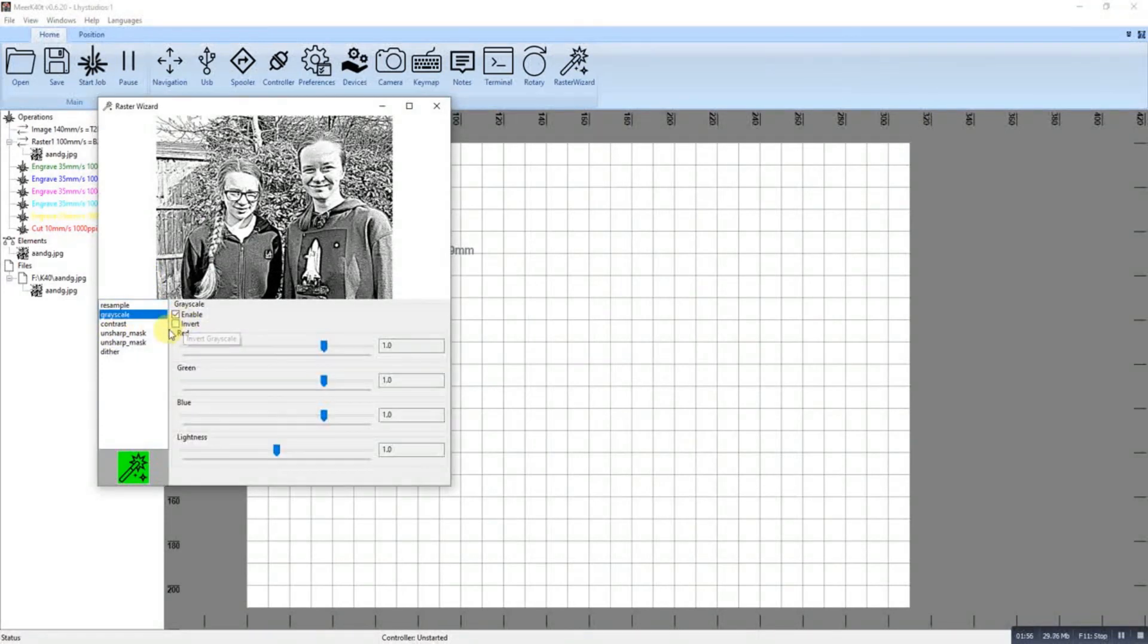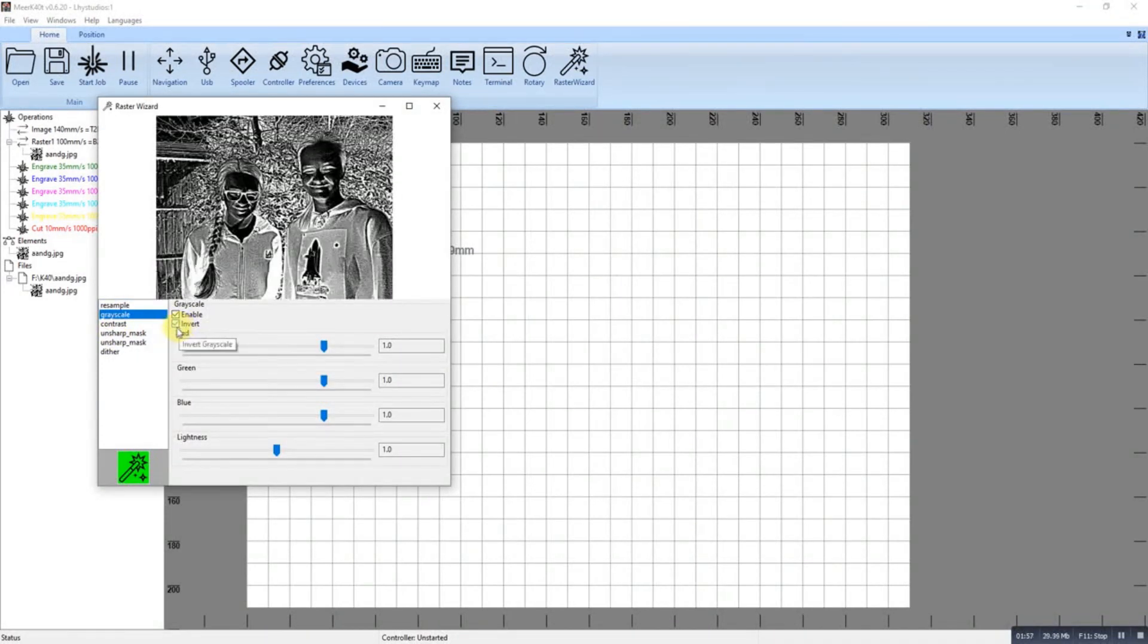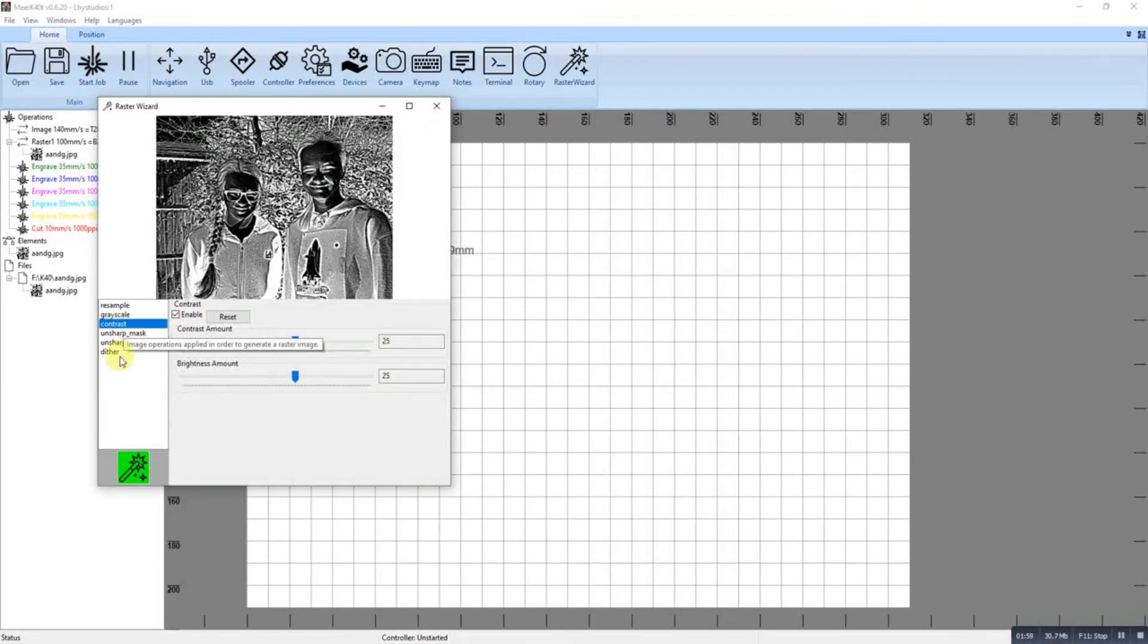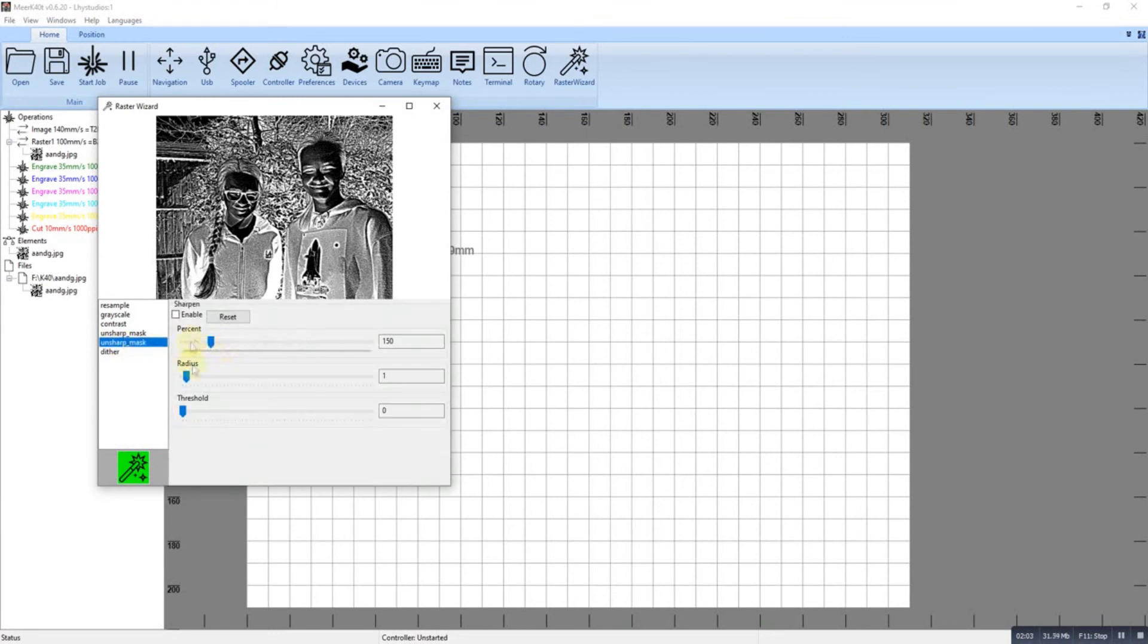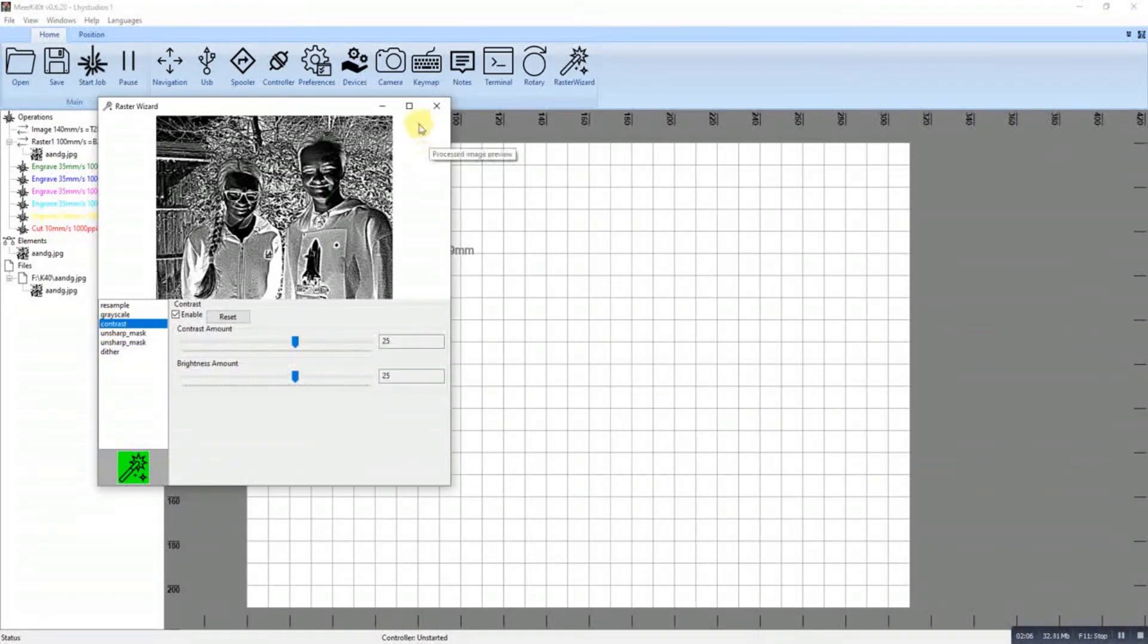You can invert it if you need an inverted image, and apply the different settings and thresholds as you see fit.